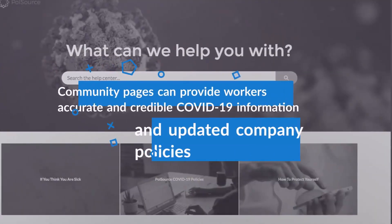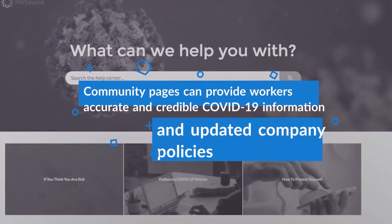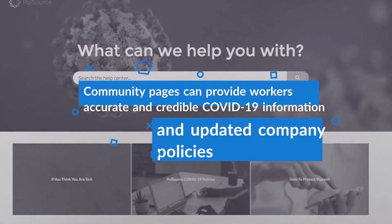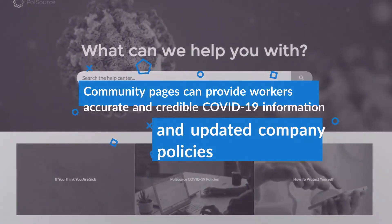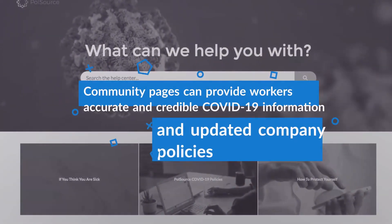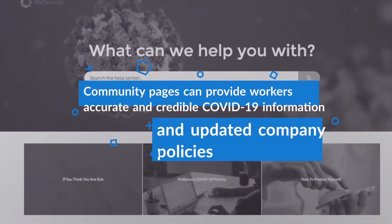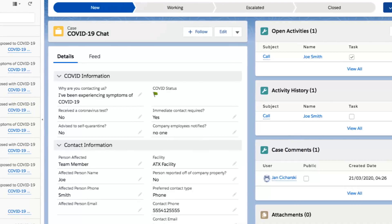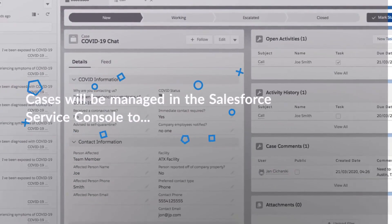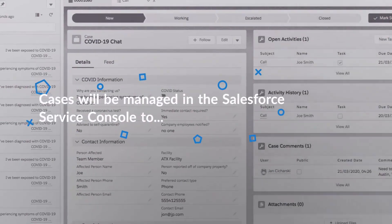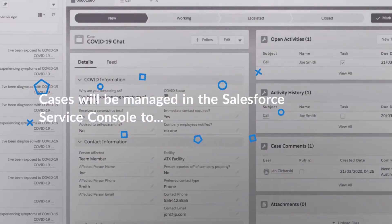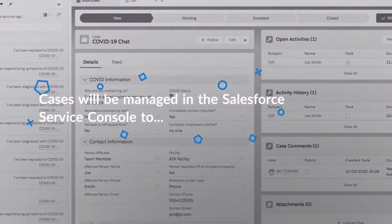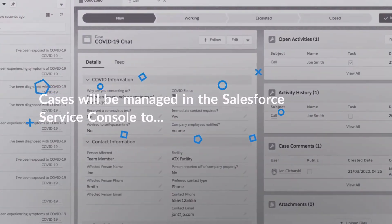Community pages provide workers information and resources your company believes to be accurate COVID-19 information, and provides easy access to all up-to-date company policies.